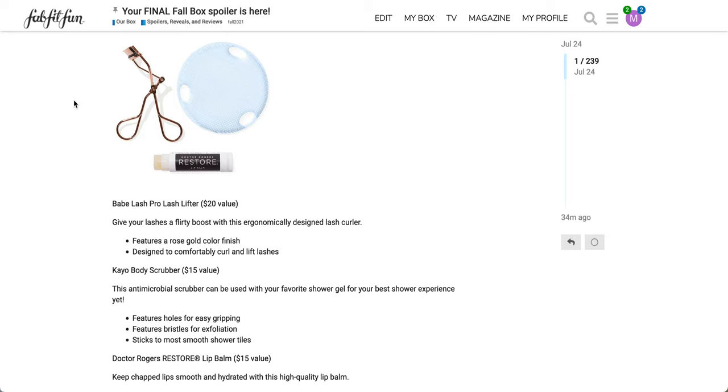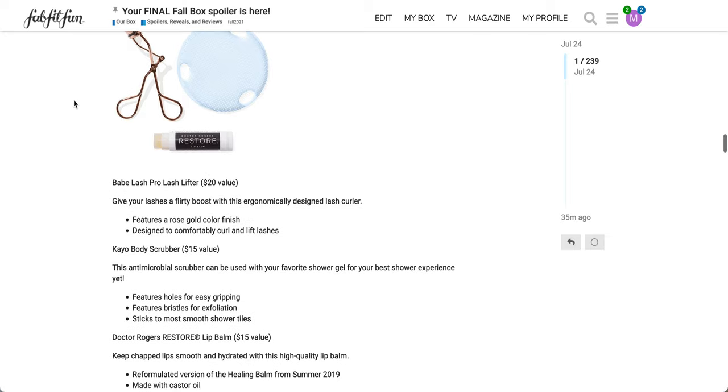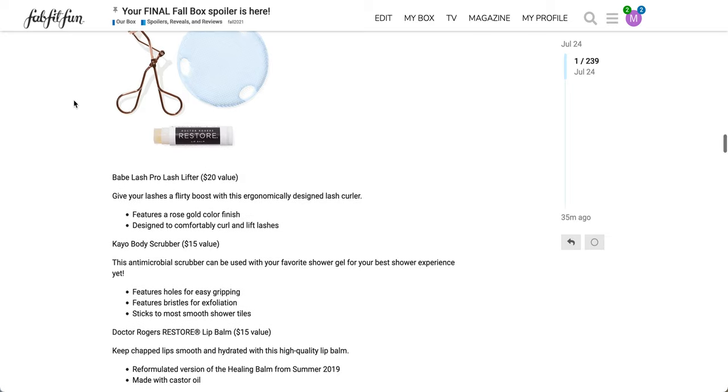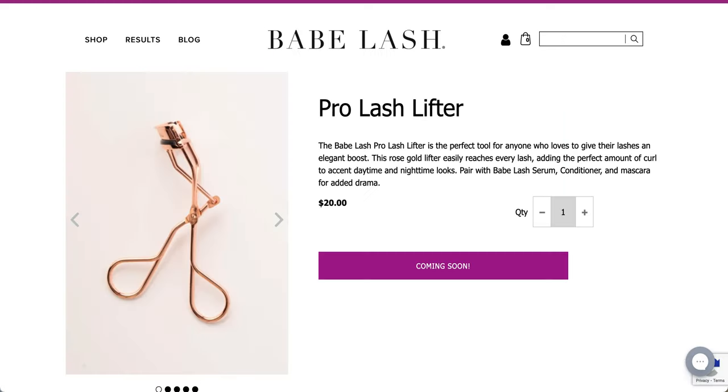The final item in this pack is the Dr. Rogers Restore Lip Balm, $15 value. Keeps chapped lips smooth and hydrated with the high quality lip balm. Reformulated version of the Healing Balm from summer 2019. I think this was in a previous box, but when I was doing my research, all of the reviews disappeared. So I kind of assumed that that meant it was a new formulation. And then it said it's made with castor oil.